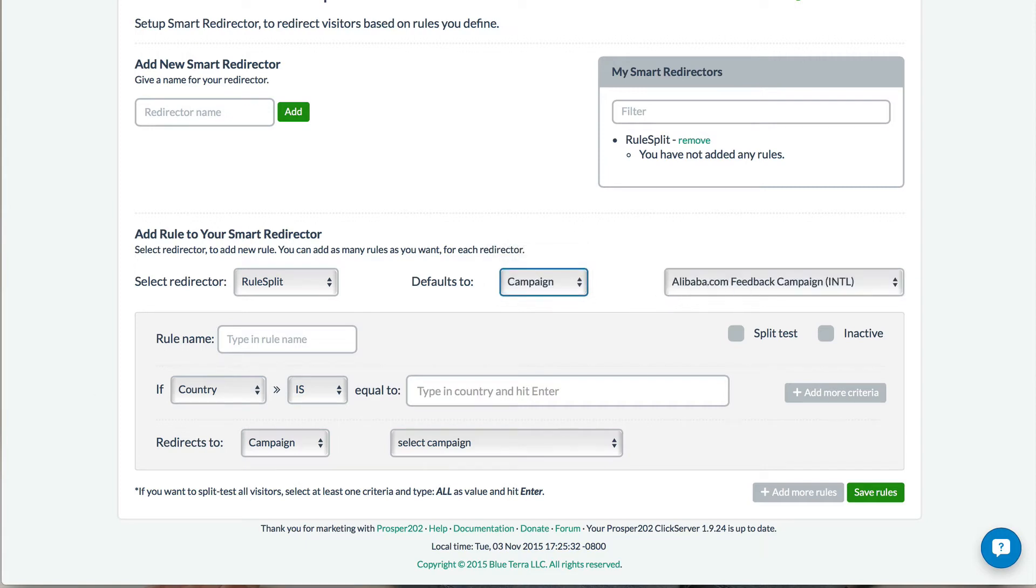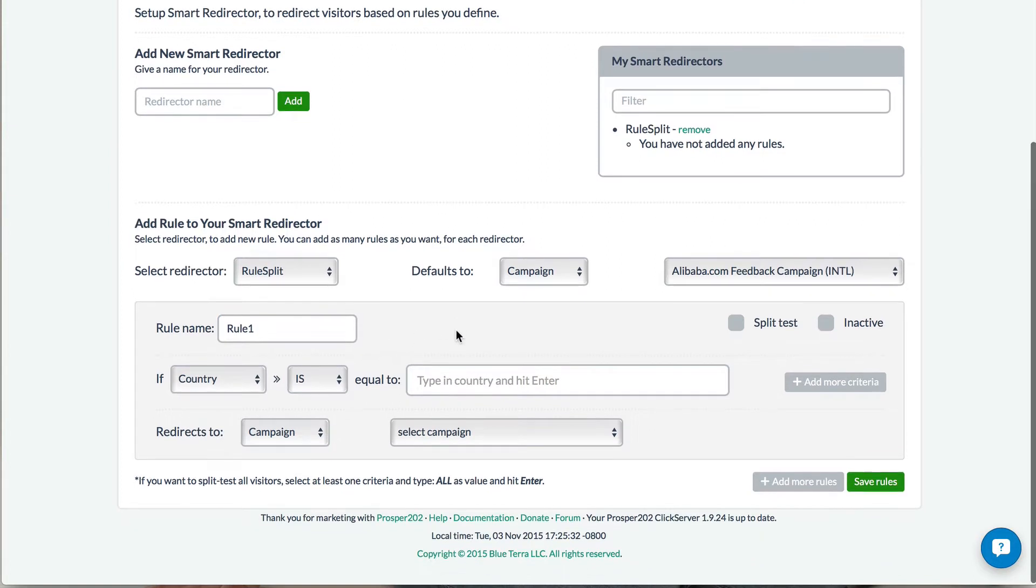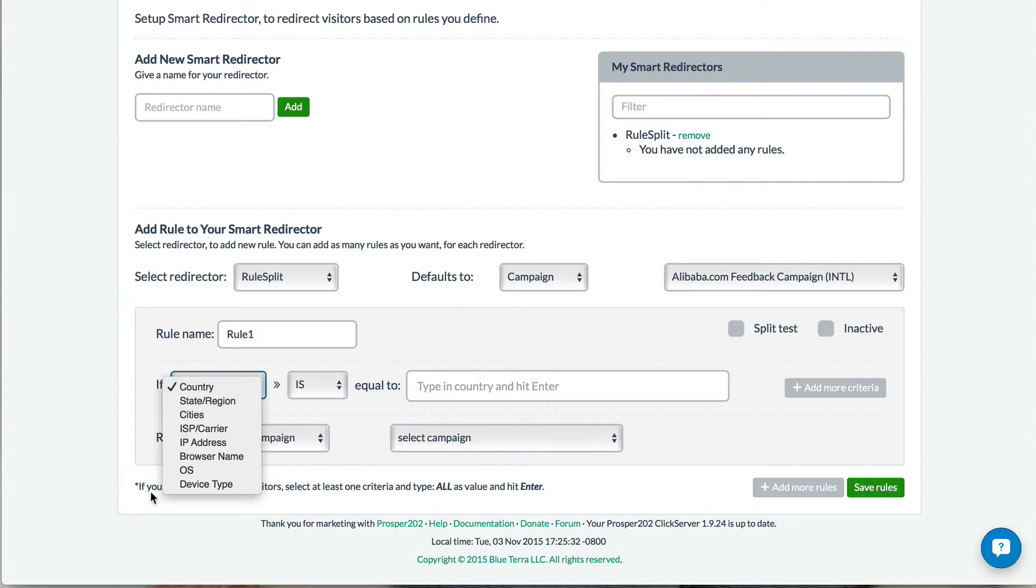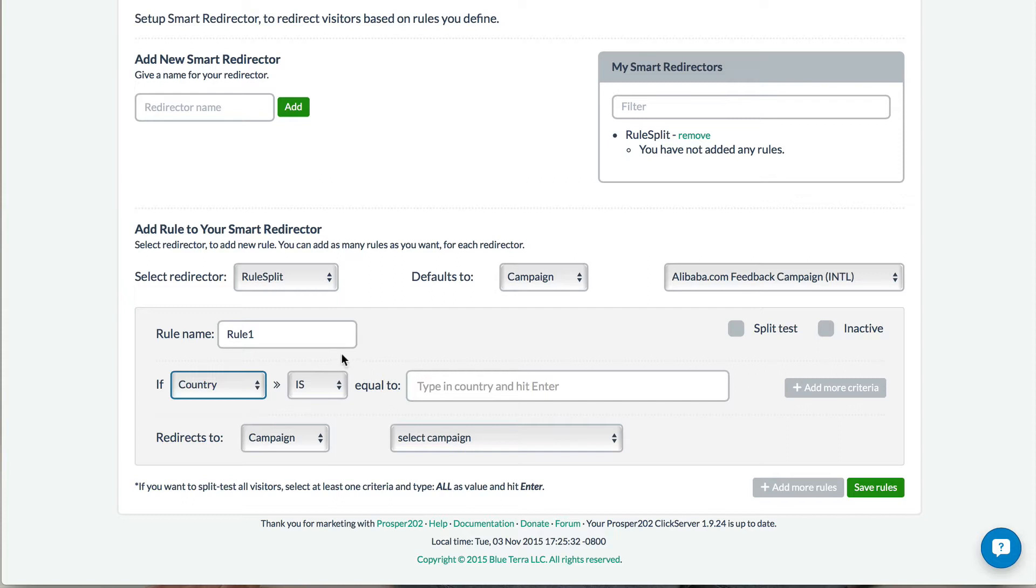Let's go back to our campaign, and then I'm just going to call this Rule 1. And in this example, we're going to do a country split. So for example, if you have a campaign that only accepts US traffic, you could send all the US traffic to the specific campaign, and then all the international traffic would be sent elsewhere.